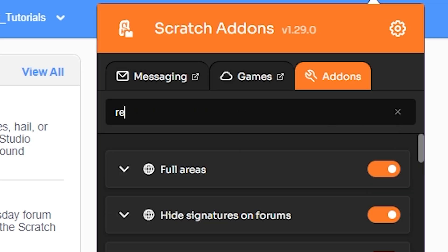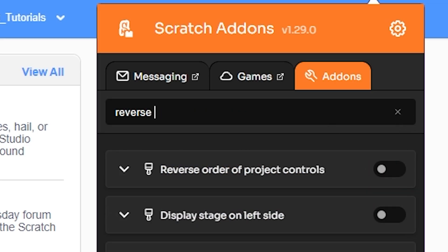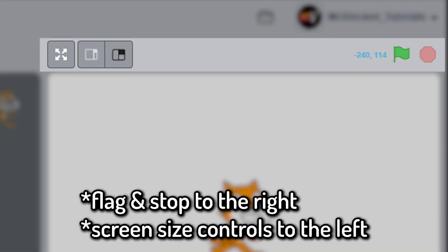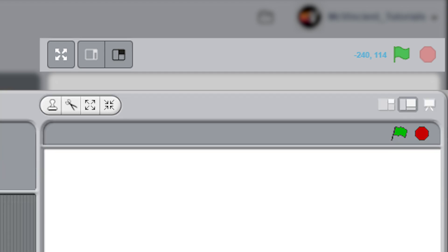After you have done that, search for reverse order of project controls and turn it on. This addon will basically move the green flag button to the left side of the stage and the screen size controls to the right, just like Scratch 1.4 had.